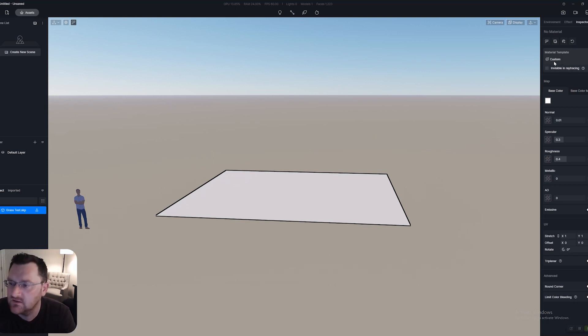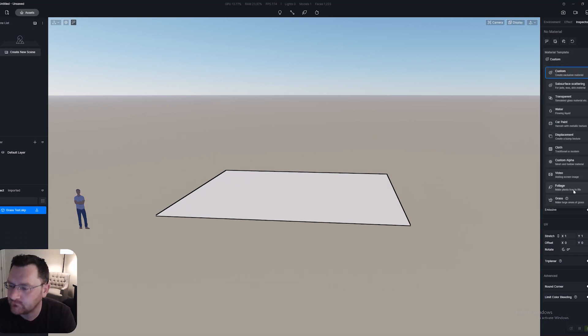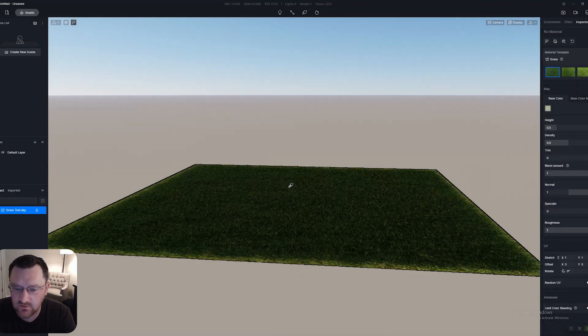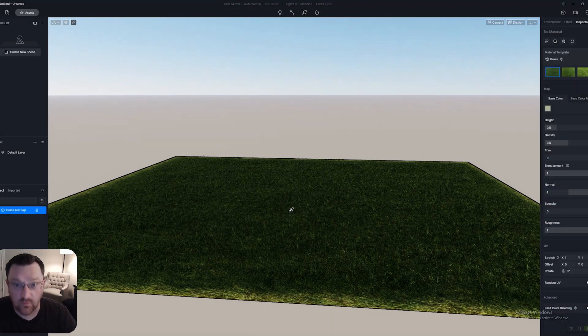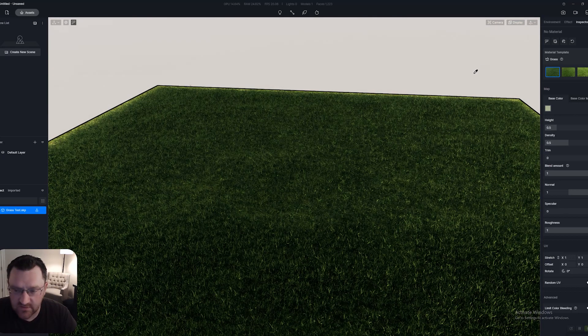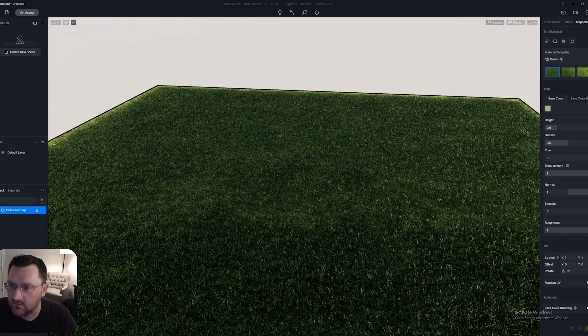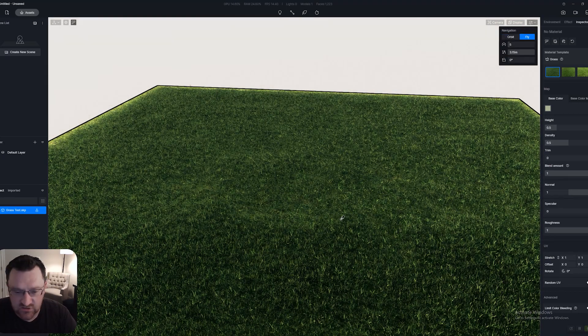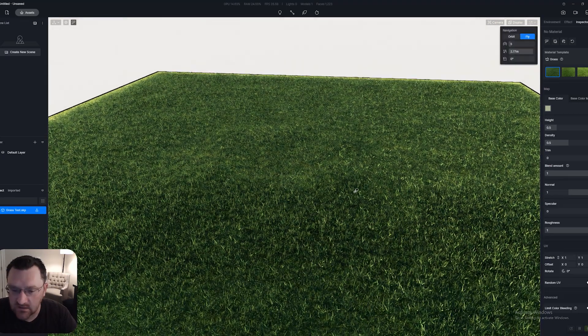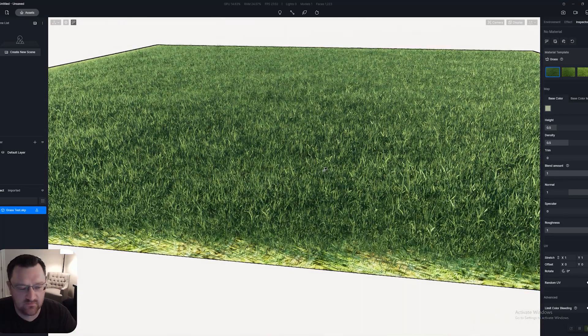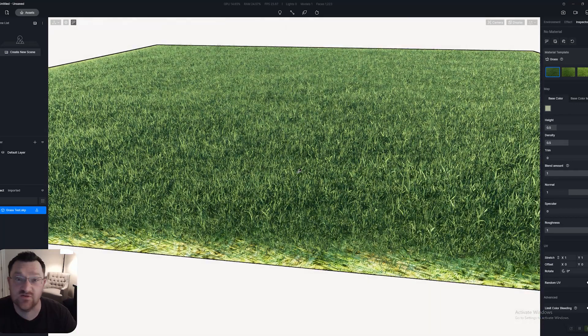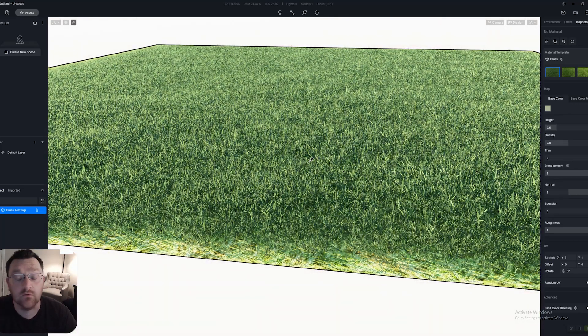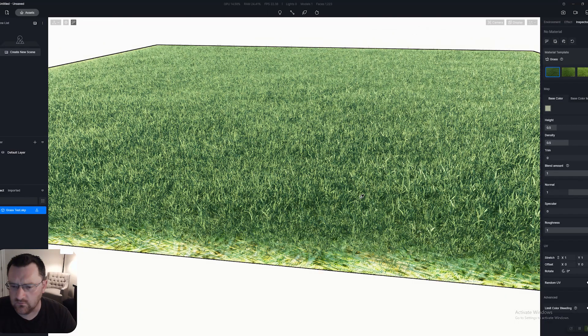If I change this to a grass material, this is what happens. We can zoom in a little bit here, put my navigation to fly. You can kind of see what we have is really just the default grass. This should be familiar to anyone who's used D5 at all recently.